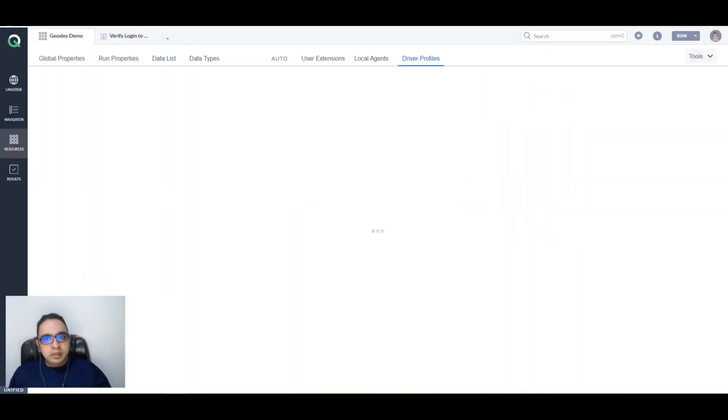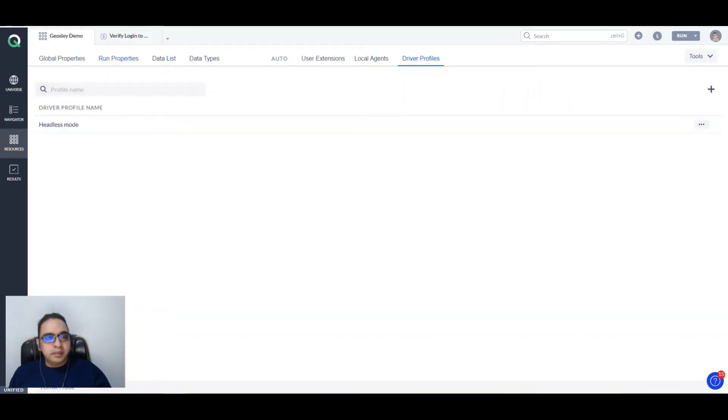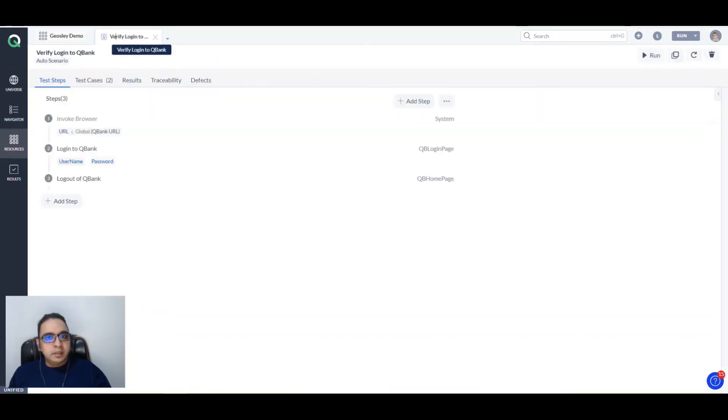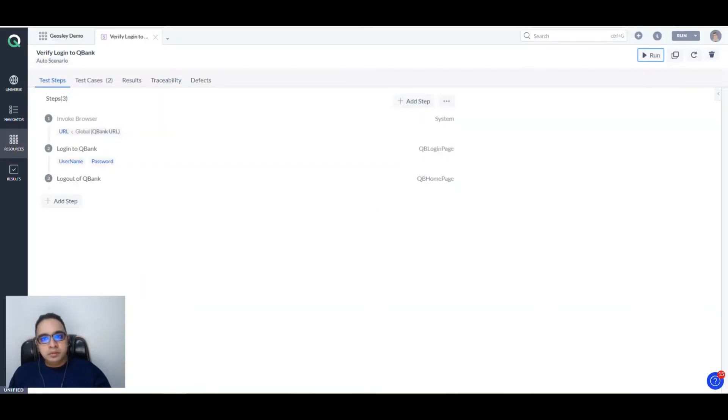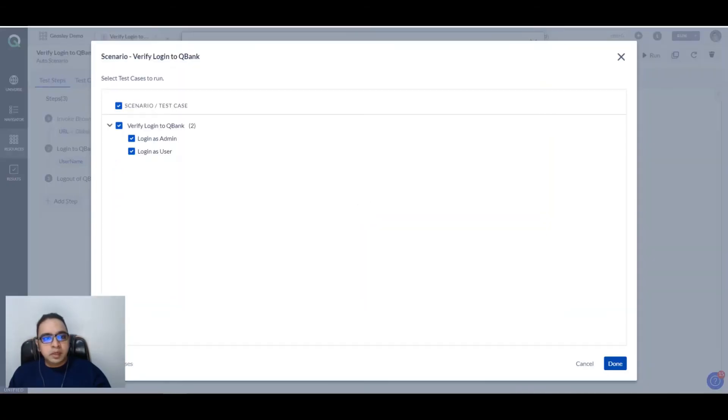Now once this driver profile name has been added, let's run our test in headless mode. To do that, click on the Run button. We have two test cases, so I will just select one.